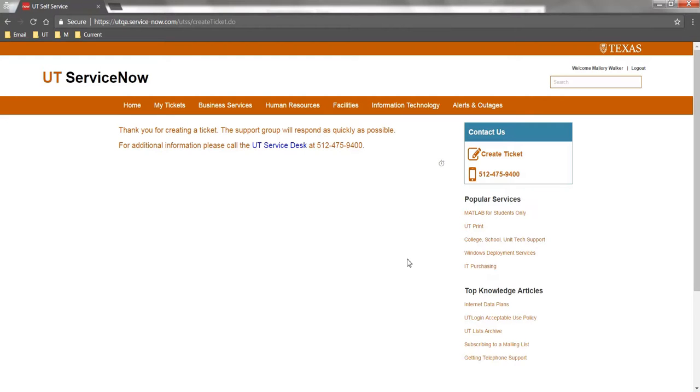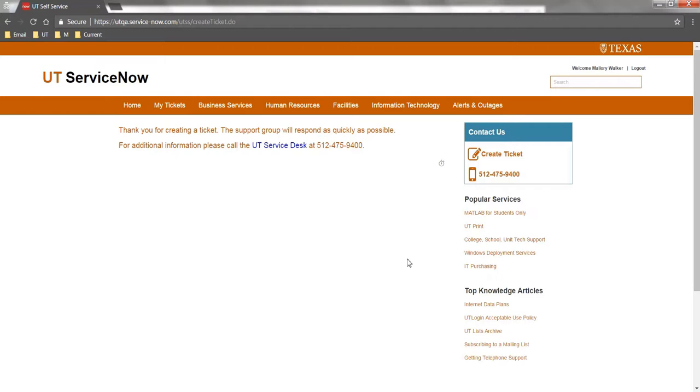All tickets submitted through the self-service website are triaged by the UT Service Desk. Once they have directed your ticket to the appropriate fulfillment group, you will receive another email notification with your ticket number and the ability to click into the ticket to view additional information or add comments if necessary.